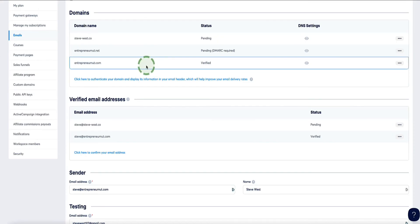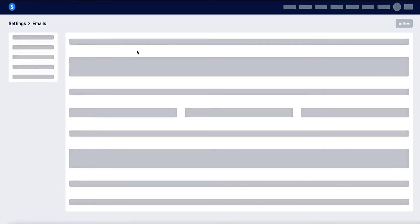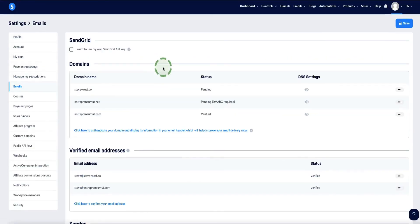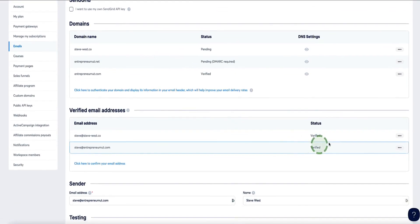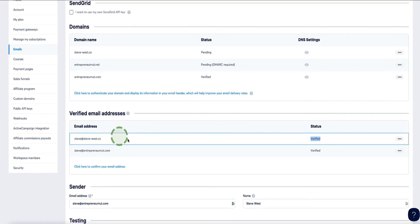If I head back to my Systeme.io account, it's currently saying Pending. If I refresh the screen, that should change to Verified — and it has. The email address is now verified and all good to go. That's how you can verify your domain in Systeme.io, as well as set up and verify your sending email address ready to send your marketing emails via Systeme.io.